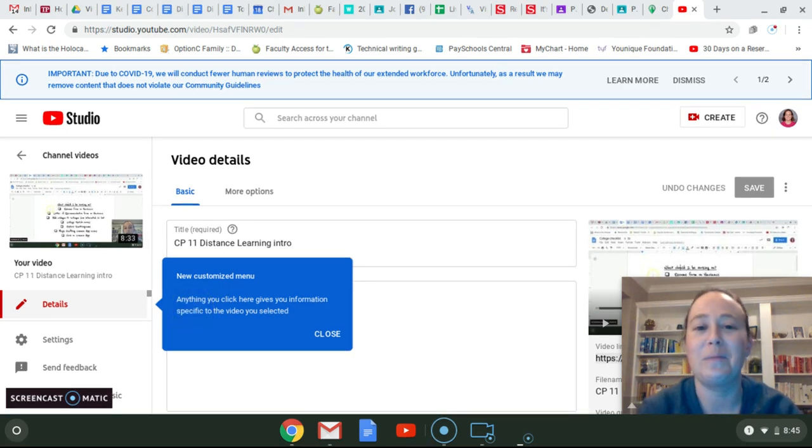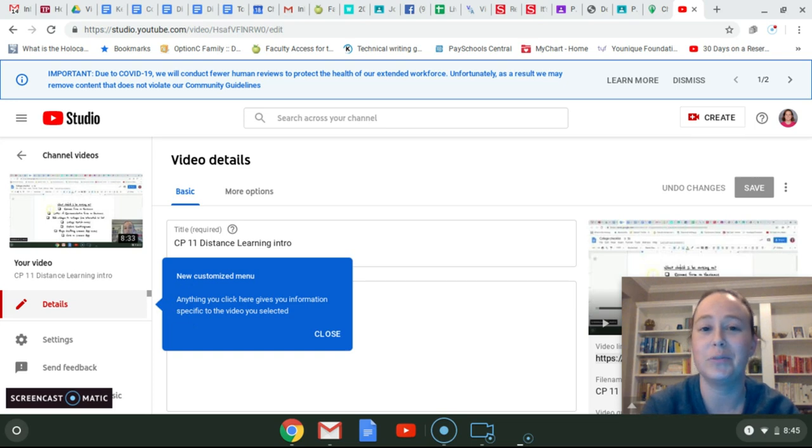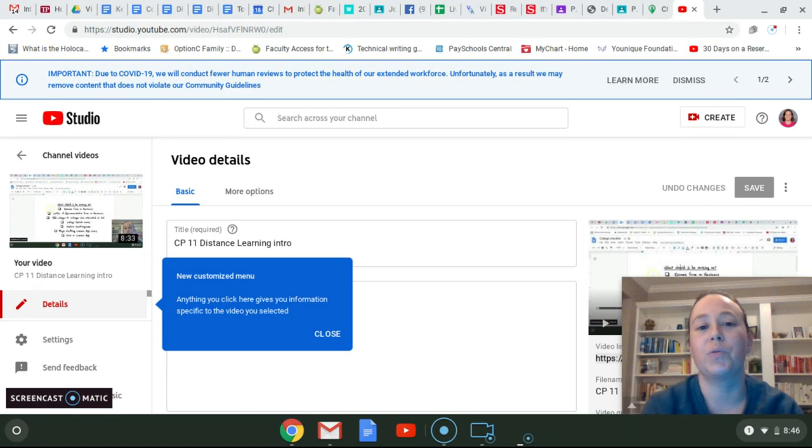Hi English 9. I'm happy that we are able to use video cams to chat here and to share some things. So I wanted to walk you through what we're going to be doing kind of this first week of e-learning.